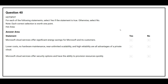Question number 40. For each of the following statements, select Yes if the statement is true, otherwise select No. The first statement is: Microsoft cloud services offer significant energy savings for Microsoft and its customers — the correct answer is Yes. The second statement is: lower cost, no hardware maintenance, near unlimited scalability, and high reliability are all advantages of private cloud — the correct answer is No. The third statement is: Microsoft cloud services offer security options and have the ability to provision resources quickly — the correct answer is Yes.